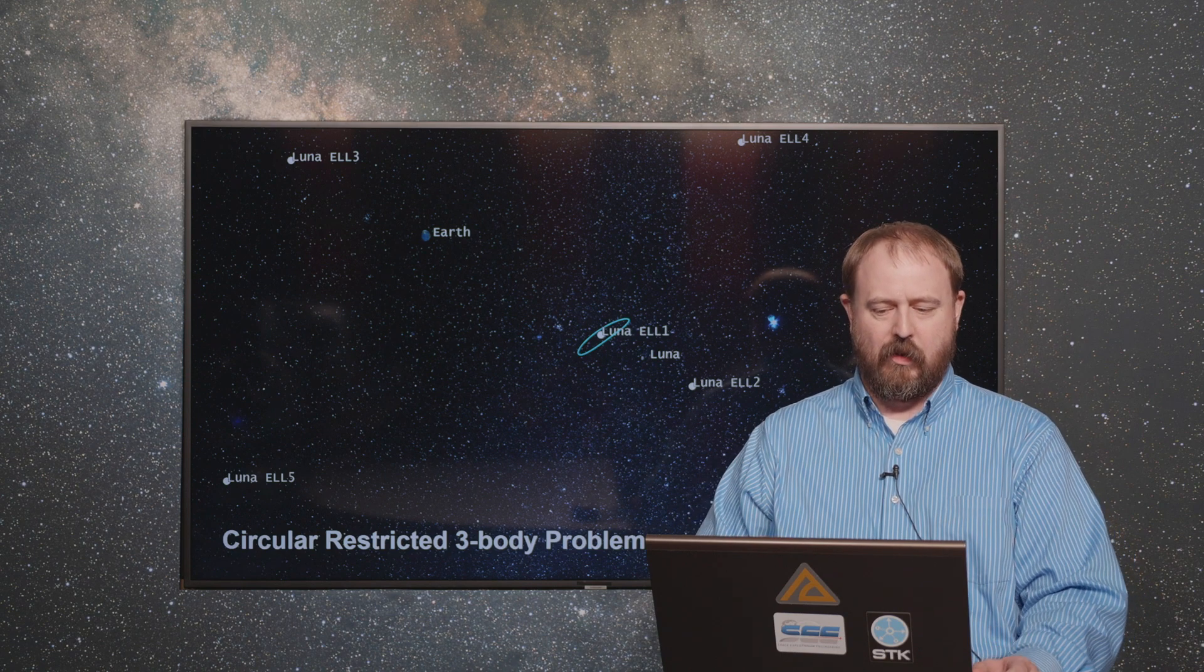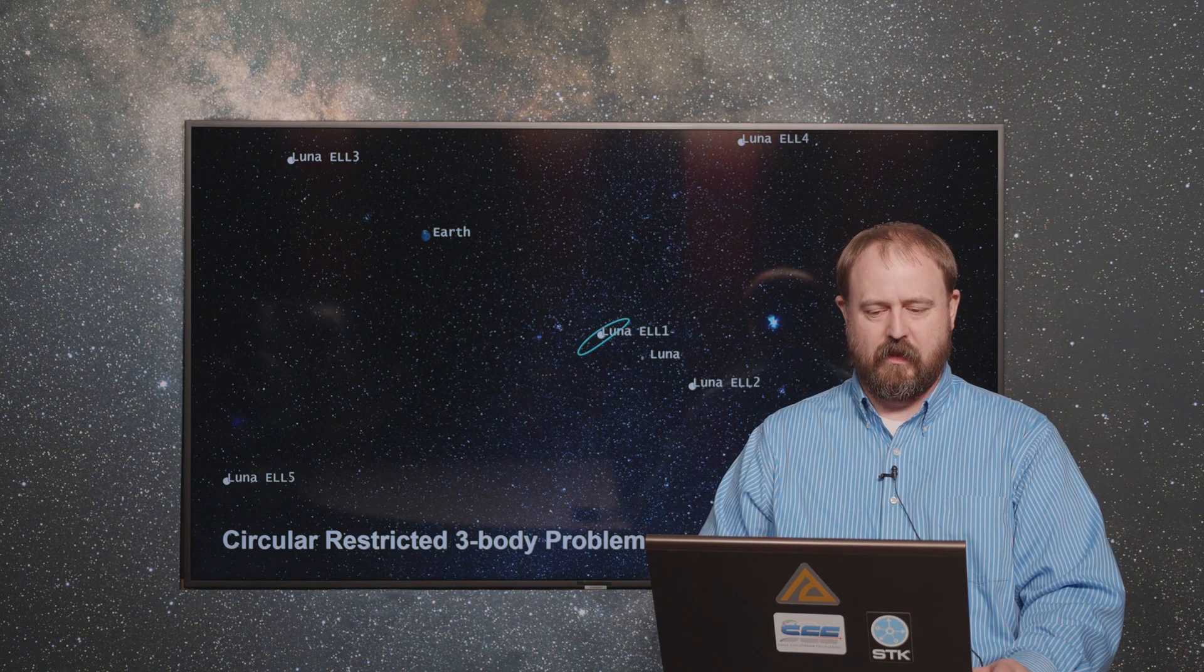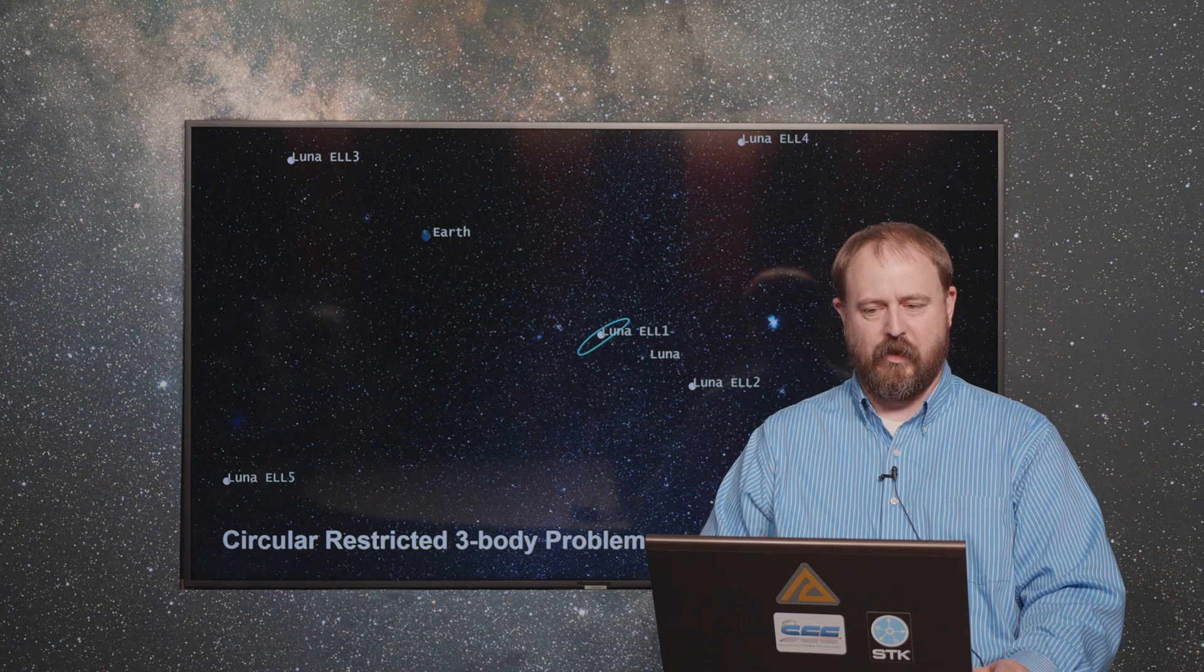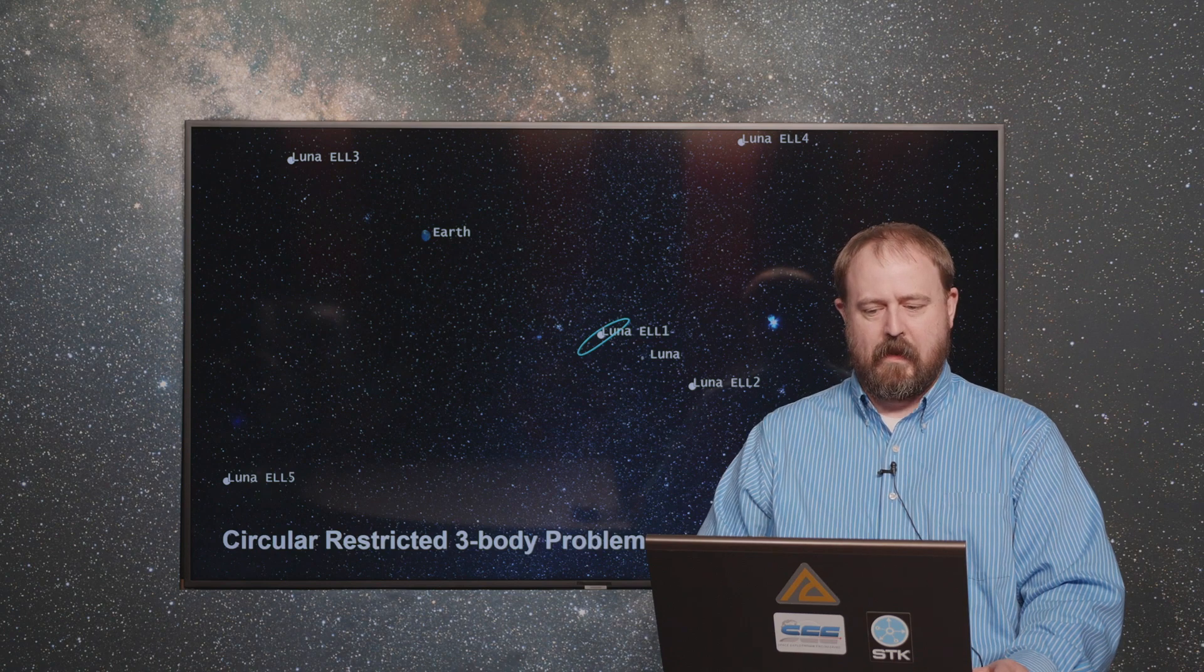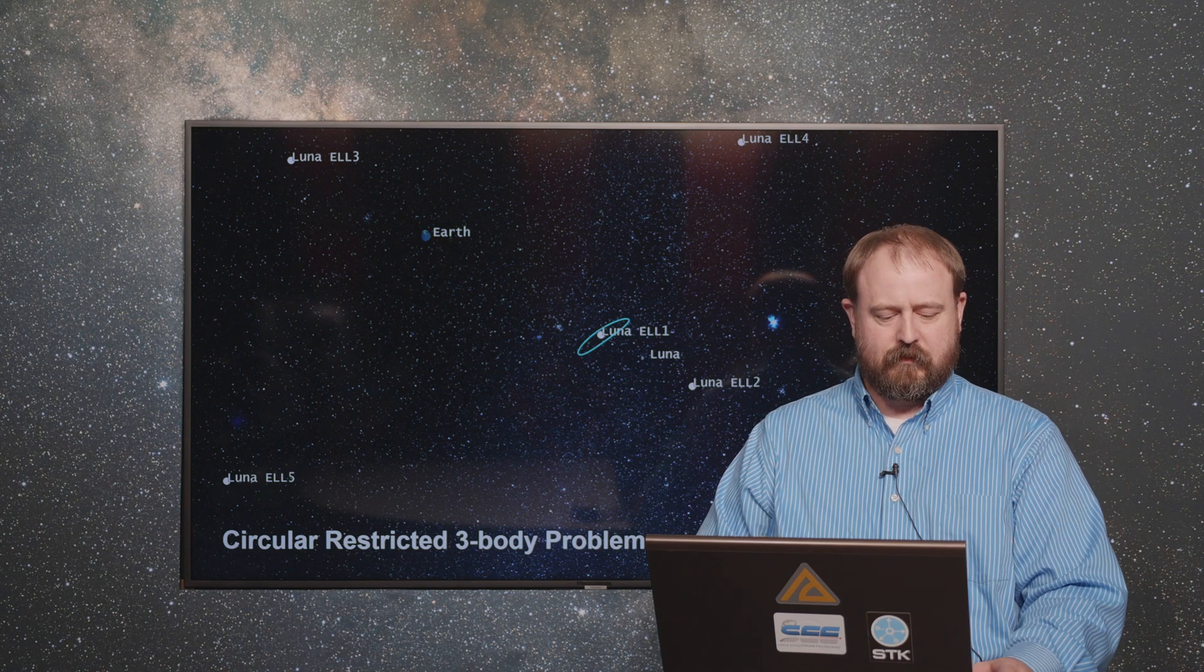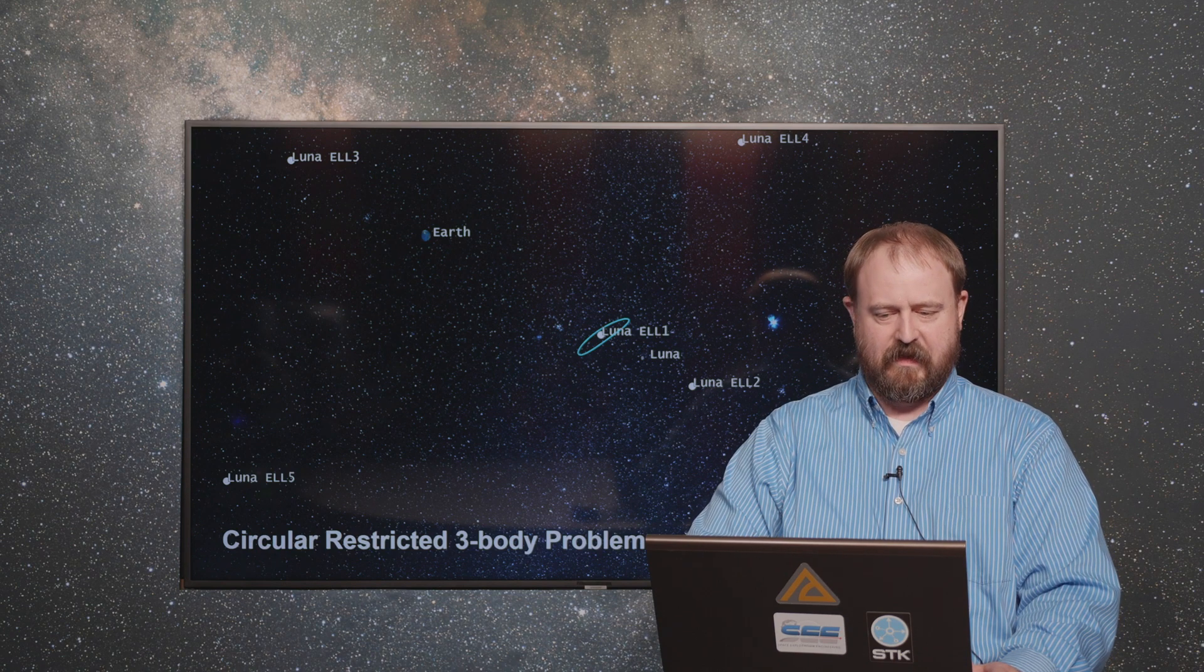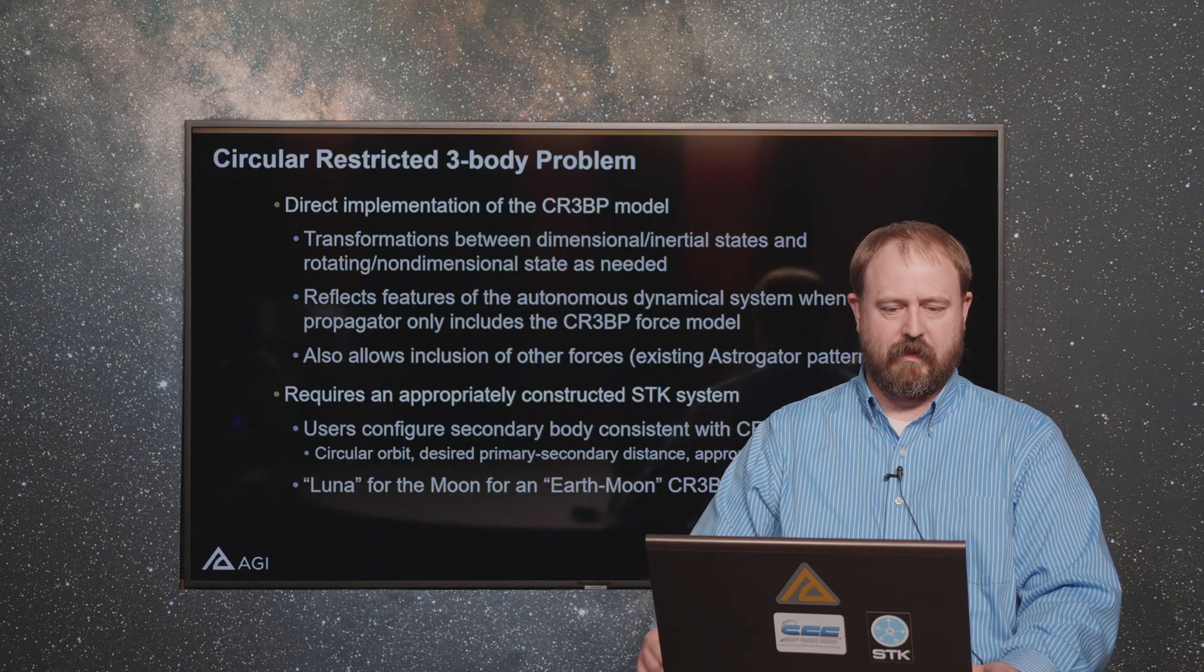We show an orbit here, it's a Lyapunov orbit about the L1 libration point. Let me talk a little bit more about some of the details associated with this.